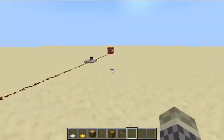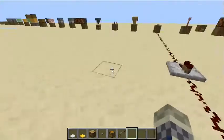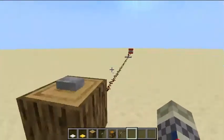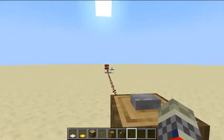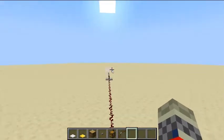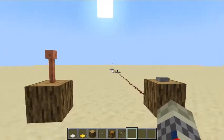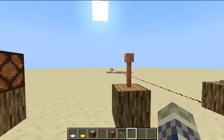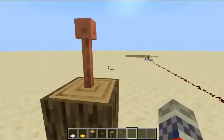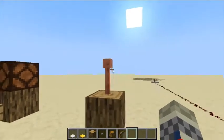This block over here is TNT. When you activate it with redstone... This is a lightning rod. A lightning rod will give a redstone output when struck by lightning during a thunderstorm.